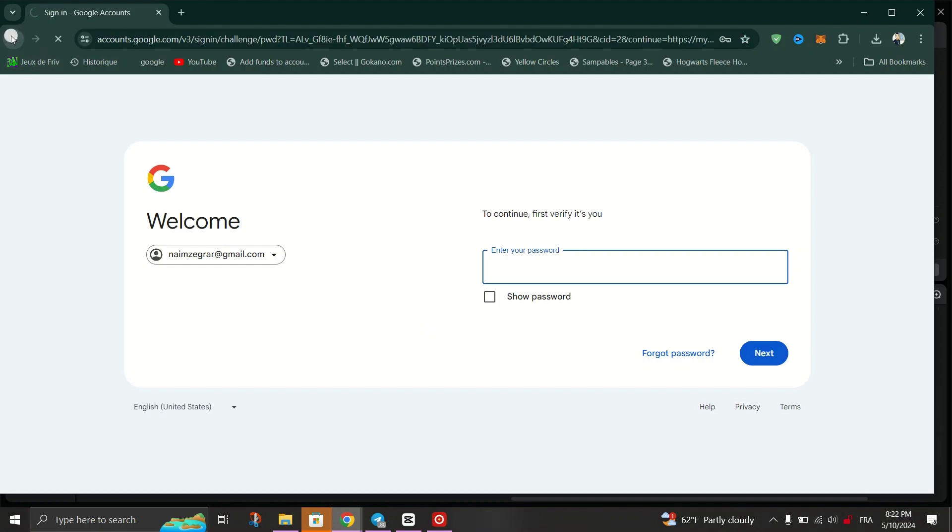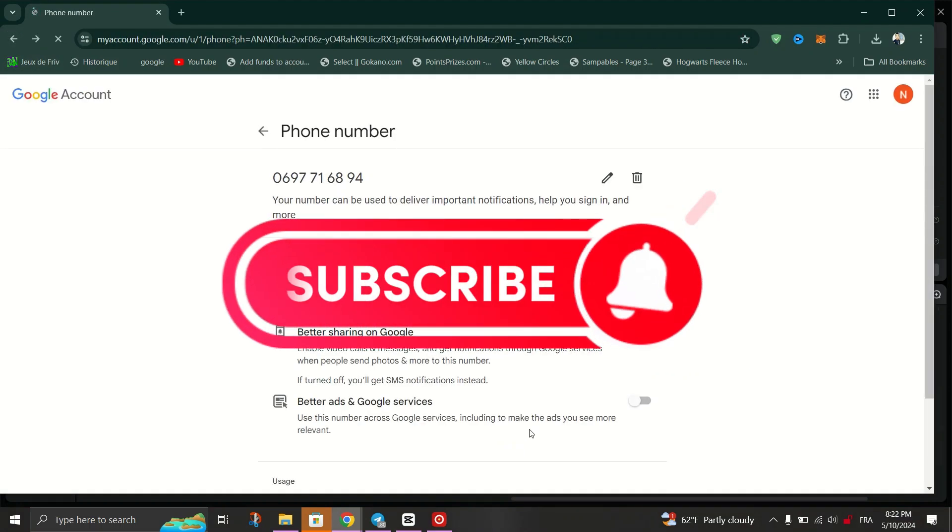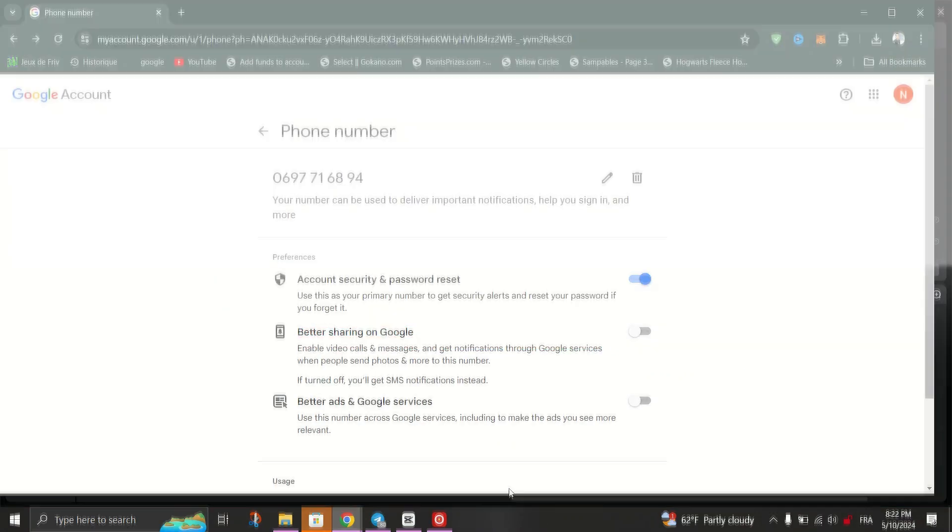If you found this video helpful, please don't forget to like and subscribe to our channel for more tutorials like this. Thanks.